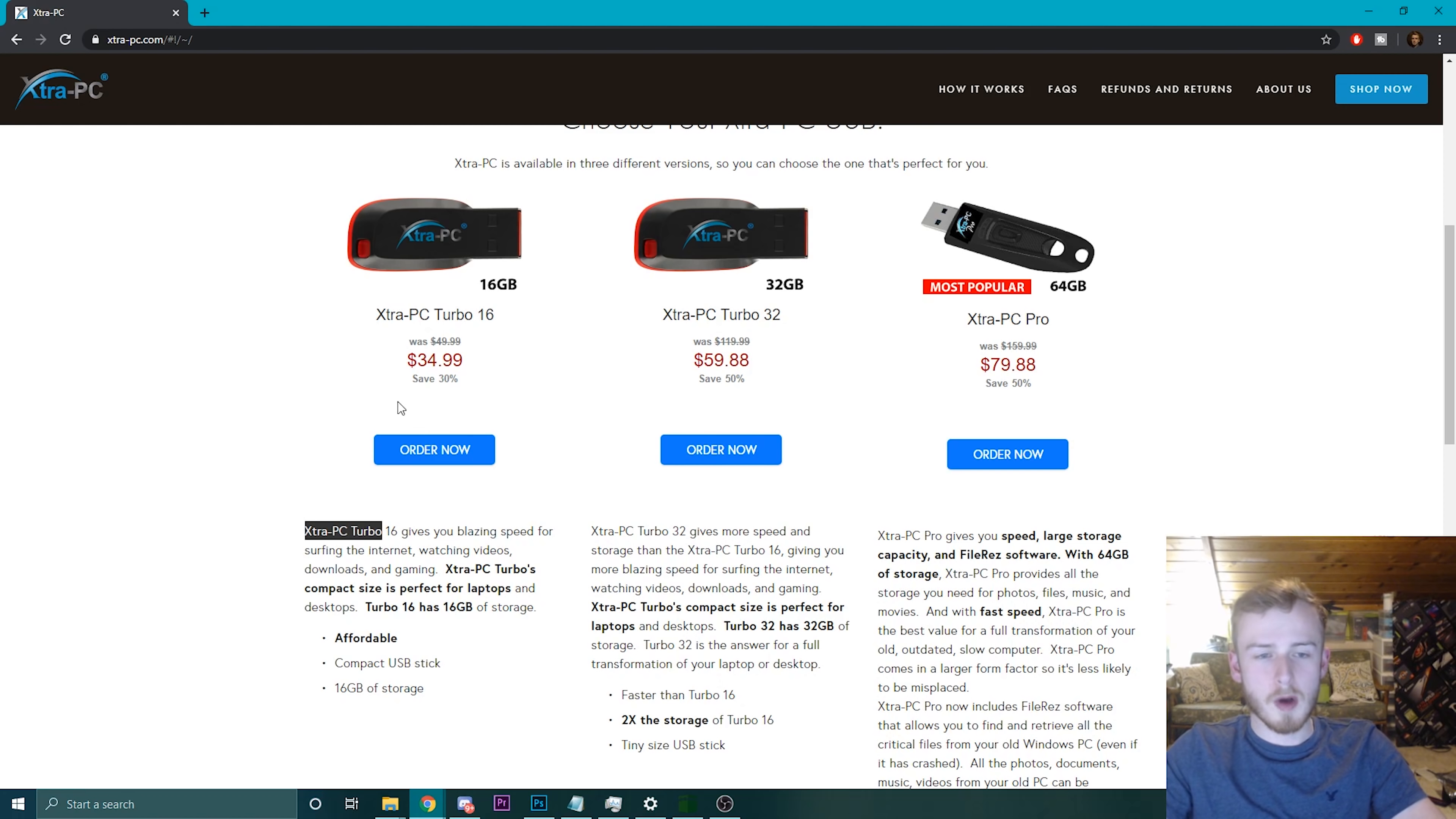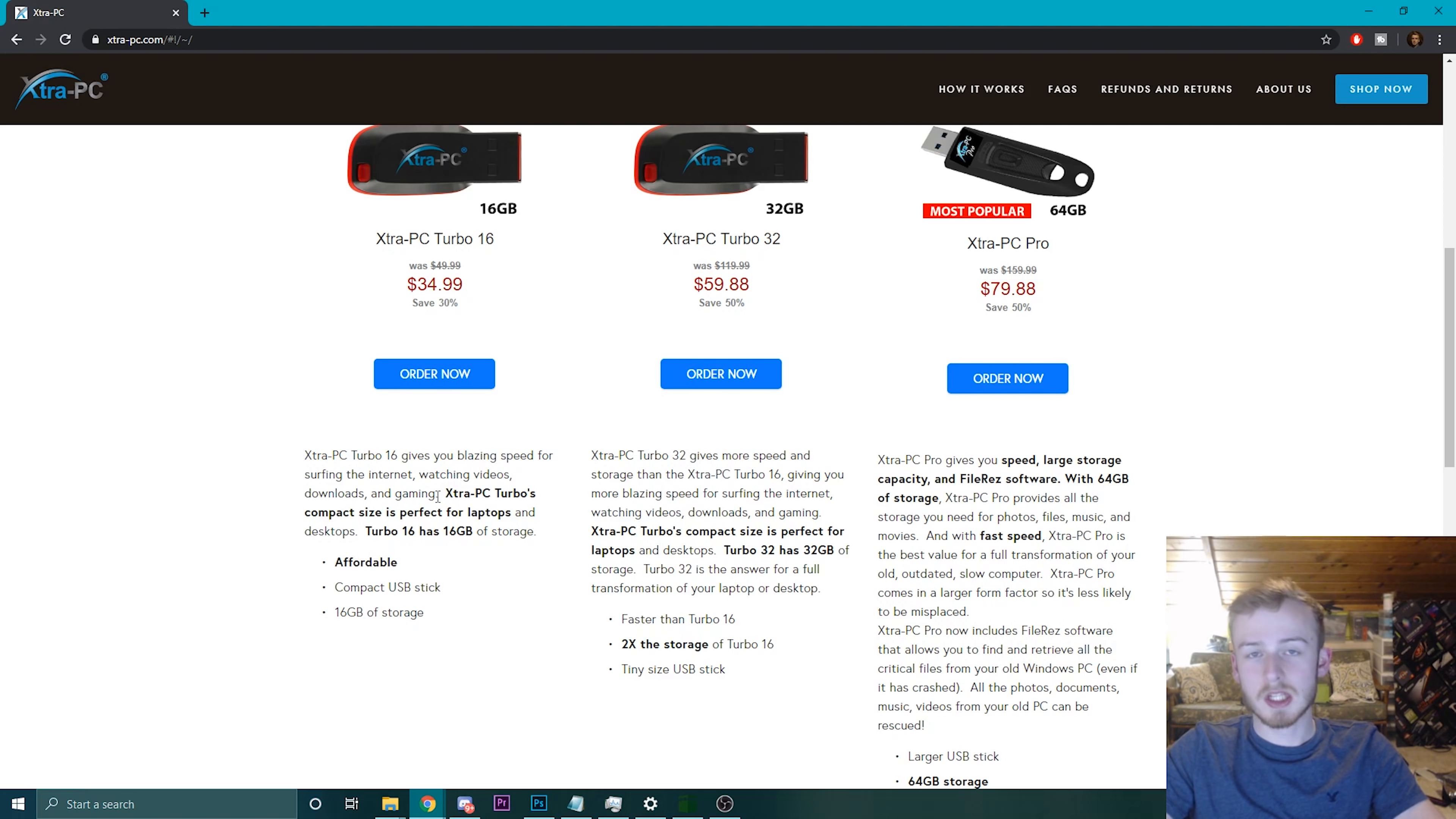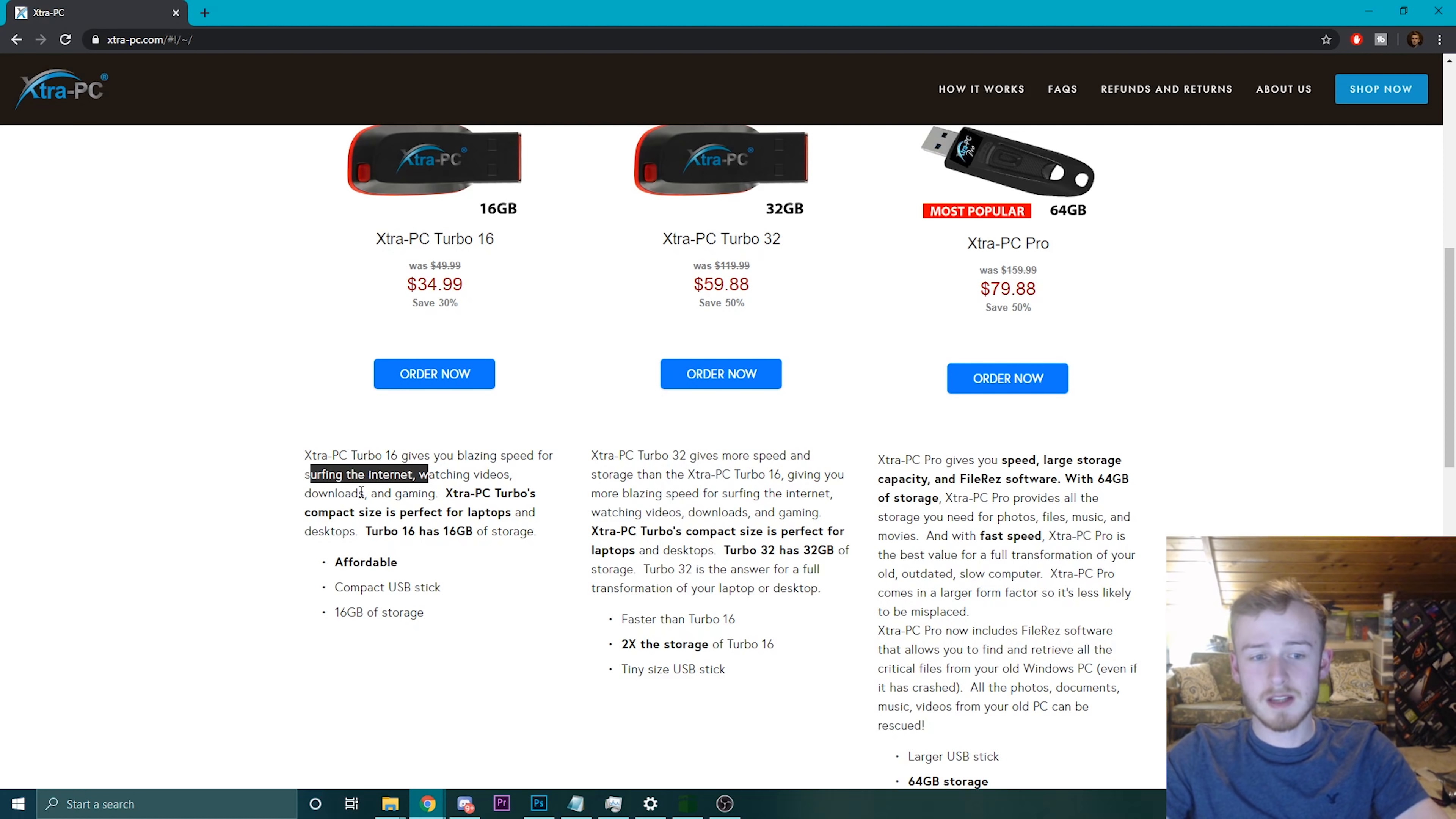They're walking away with a solid 30 bucks worth of profit, and they're advertising that it has blazing speed for gaming. I don't know what the first idea you come up to in your head when you think of blazing speed for gaming, but this would not be one of them, a USB stick.